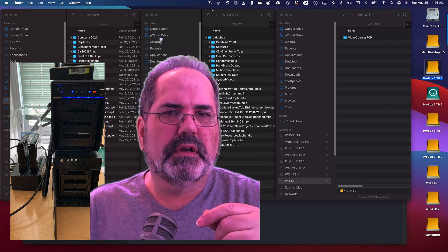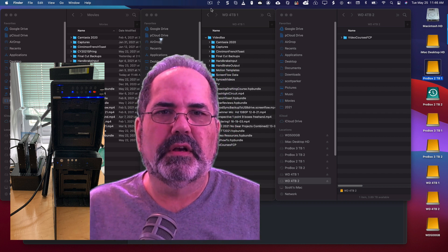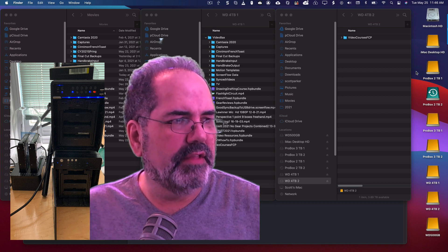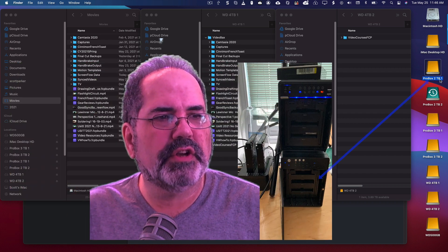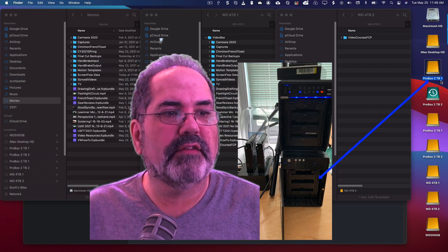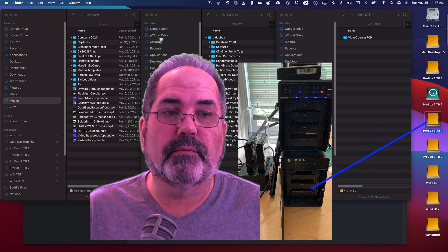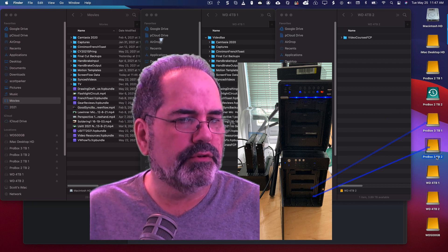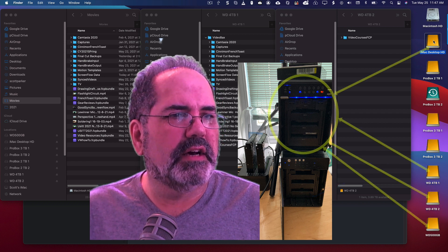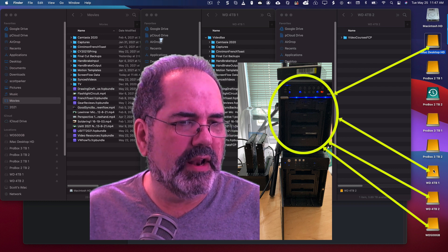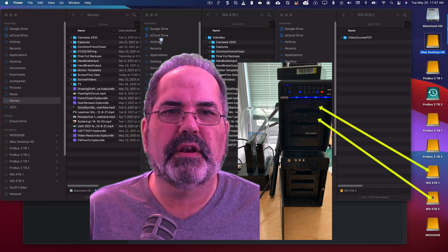Now each one holds four drives — one, two, three, four — and then another set of them. There's a set in this thing called a ProBox. I have a ProBox two terabyte drive number one and ProBox two terabyte number two, ProBox three terabyte number one, and ProBox three terabyte number two. Then I have in this other enclosure four random disks. The main two I'm going to use today are my four terabyte number one and four terabyte number two.